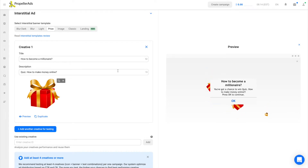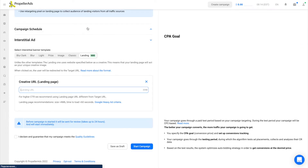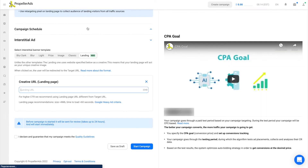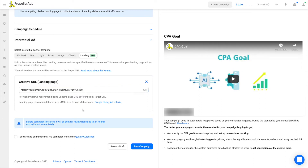Don't forget to check out the freshest skin called Landing. With this template, you are welcome to create customized pre-landers as your own creatives and put your offer's main page in the target URL field.